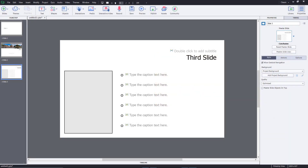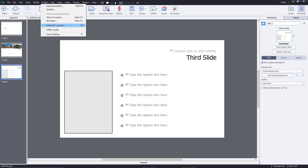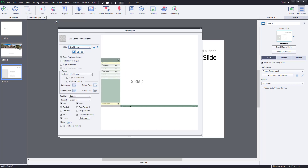Now let's work with the skin editor inside Adobe Captivate. To access the skin editor, you go to Project right over here, and then there's an option called Skin Editor.